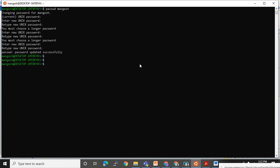Next, I also want to change the password for the root user, because if I want to switch to root I must know that password. Running 'su -root' asks for the root password. In some cases, especially during practice, you may not know the root password.